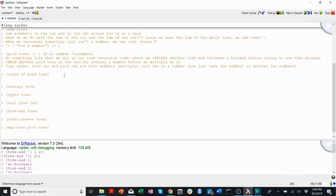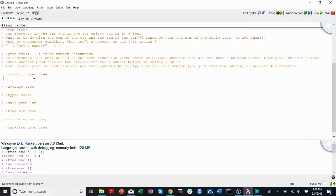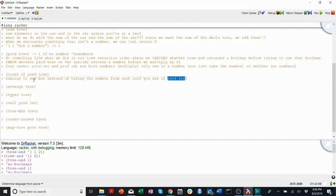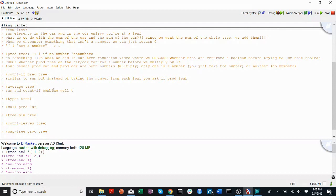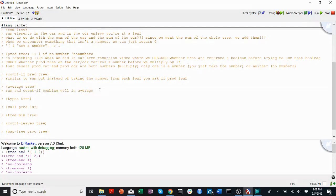Count if pred tree. I think I would compare, it's fairly similar to sum. It's just instead of taking the number, similar to sum, but instead of taking the number from each leaf, you ask if pred leaf. For average, you can probably come up with a clever way to use sum and count if, combine well in average, and you don't really have to reroute another function for this.